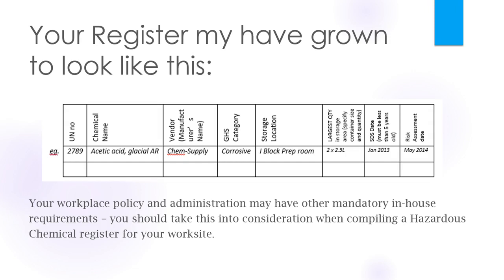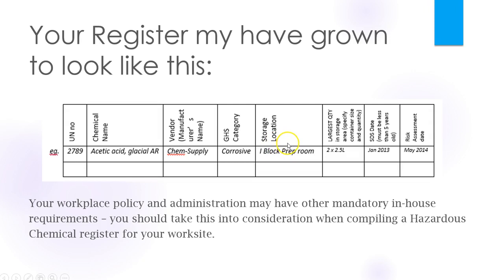Taking all this information into account, your register may have grown to look like this. You'll notice that it now has the UN number like our chemical manifest, the vendor name so that we know what SDS we need to have appropriate to the stock we have, the GHS category which will help us to segregate our chemicals, the storage location, the largest quantity we have in store just like our chemical manifest, SDS date so we know when to update our SDSs and likewise a risk assessment date. For the exercise of this webinar these are the column titles we will use.